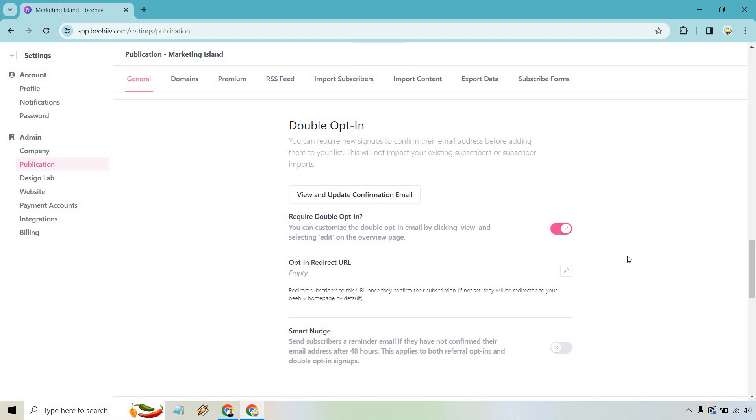There's also going to be the opt-in redirect URLs. So it says that you can redirect subscribers to this URL once they confirm their subscription. If it's not set, they will be redirected to your Beehive home page by default. So I would recommend doing this. It's not going to take too long. You can obviously inside your website create a landing page. Just call it like a thank you or opt-in confirmed.